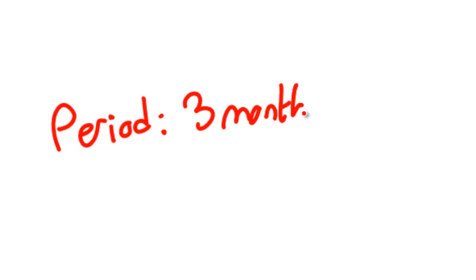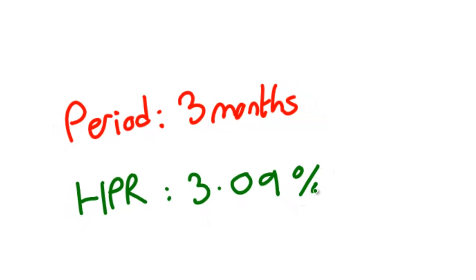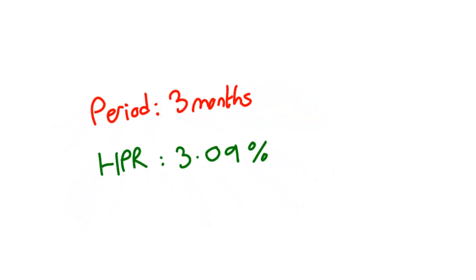Here's some example figures. We've got a period of three months for the HPR. The HPR itself is 3.09%. So what's the annualized return? Let's copy those figures into an Excel scratchpad to find out.